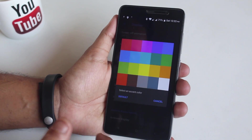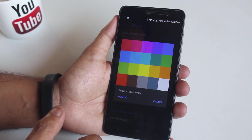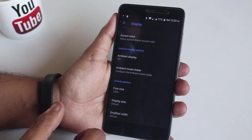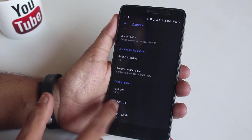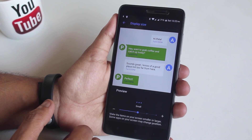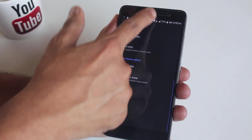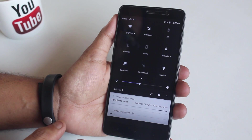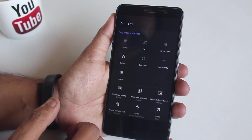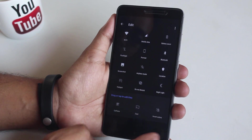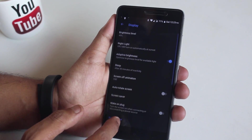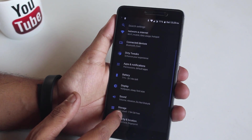You can change the accent color from many options, but I like the pixel blue color so I am not changing it. Let me reduce the display size to small. Here are the quick toggles — have a look if you need to.